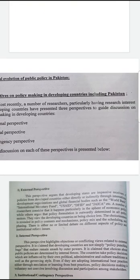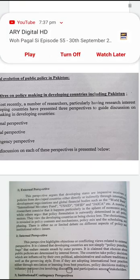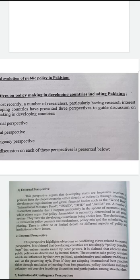Now first we discuss external perspective. This perspective argues that developing states are passive receivers of policies from developed countries, either directly or indirectly through international development organizations and global financial bodies such as the World Bank, International Monetary Fund, USAID, DFID, and JAICA, etc. A number of researchers consider that it happened particularly in the sphere of economic policy, while others argue that policy formulation is outwardly determined in all policy sectors.